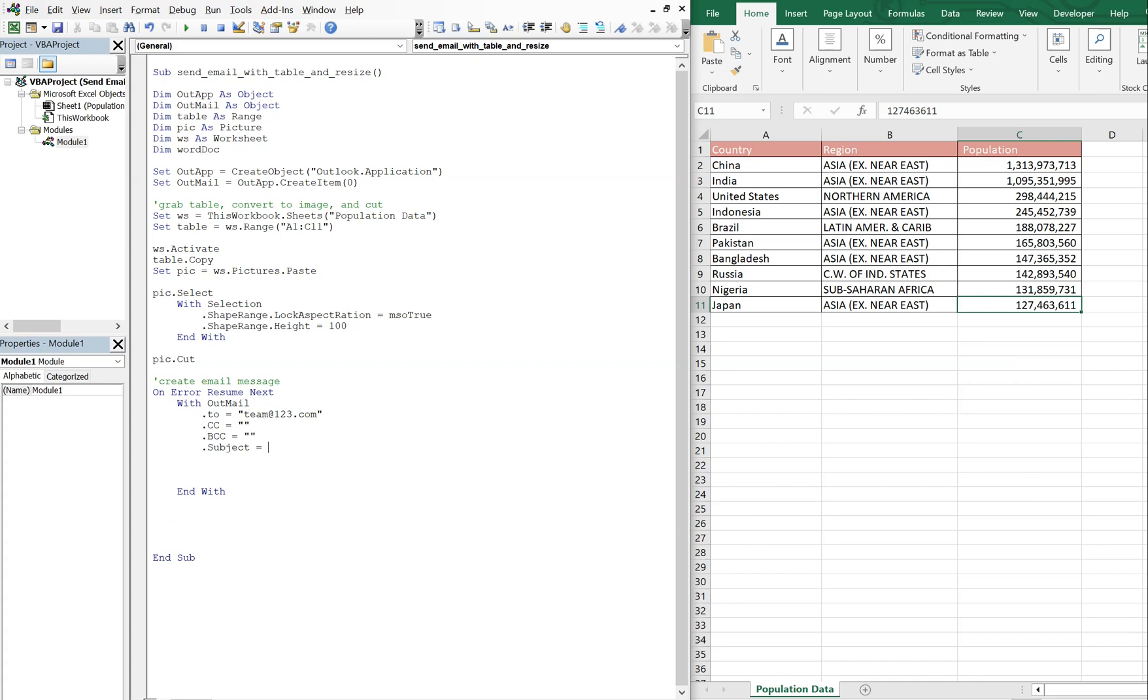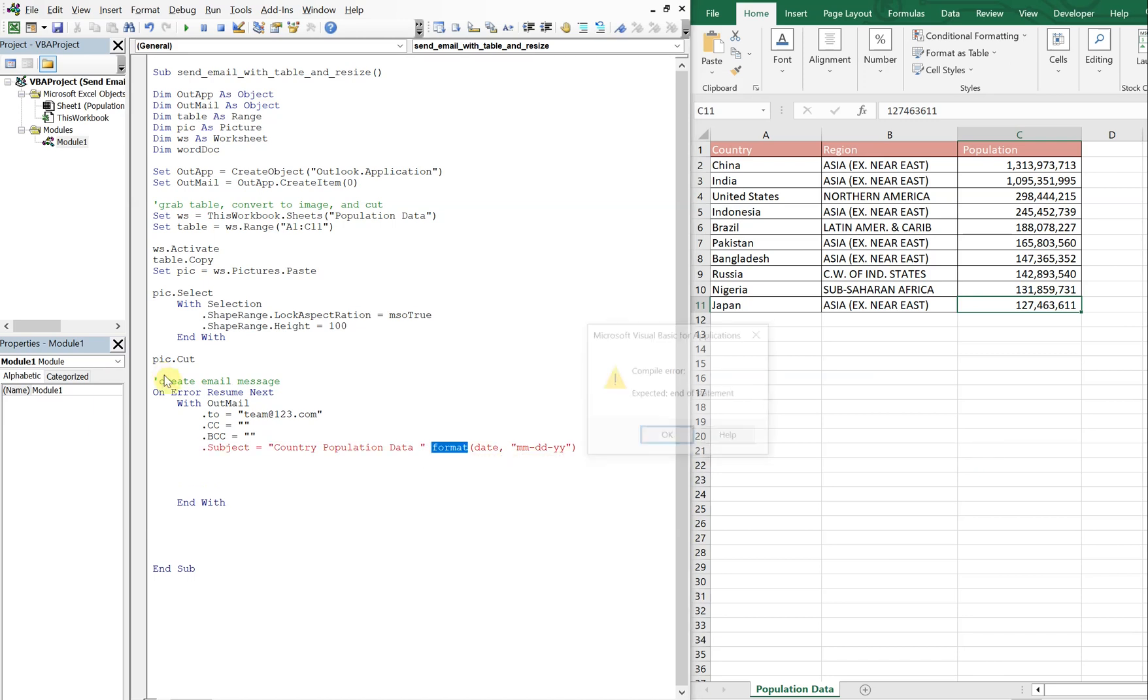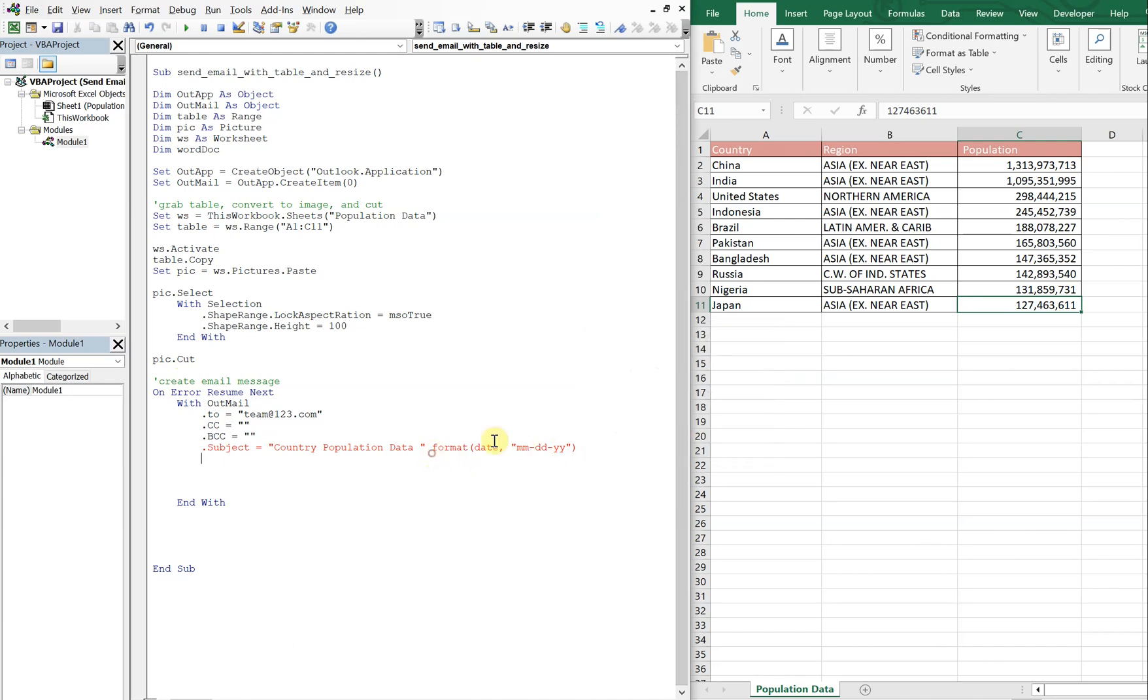We'll say country population data and let's go ahead and throw the date in there too. So the date, so we got format date, and let's do month month day day year year. And then we're going to want, I need an ampersand right here. Now we're going to want to display the message so we can see it before it gets sent out.